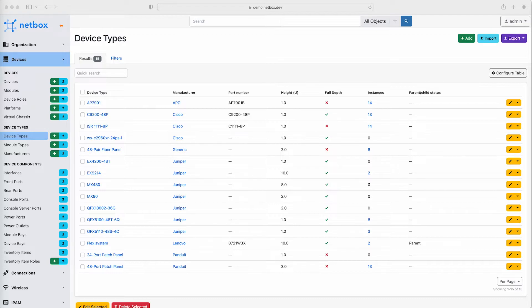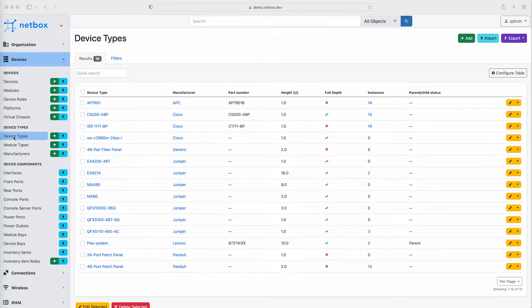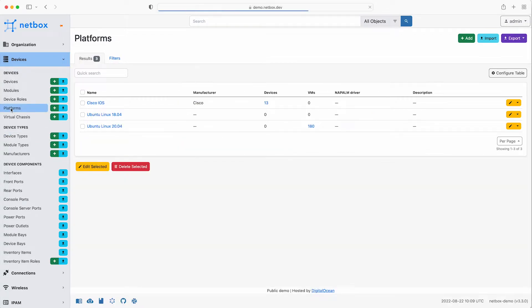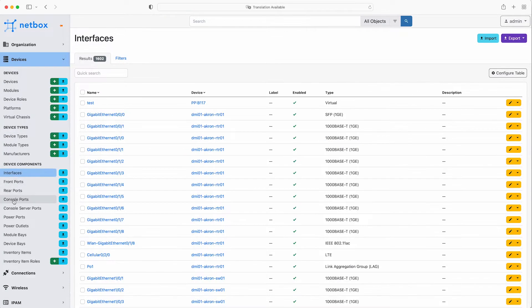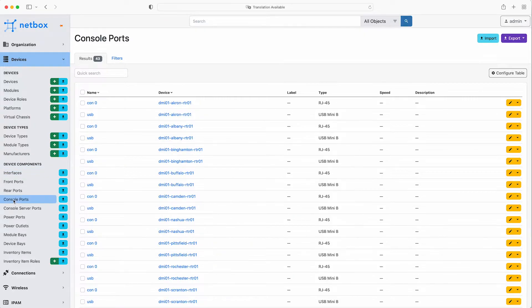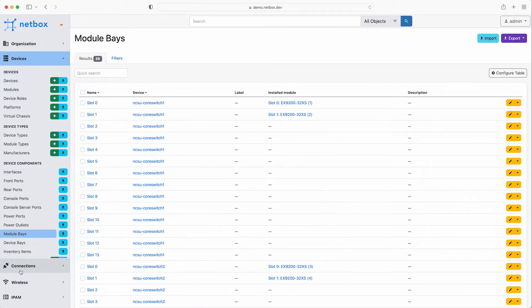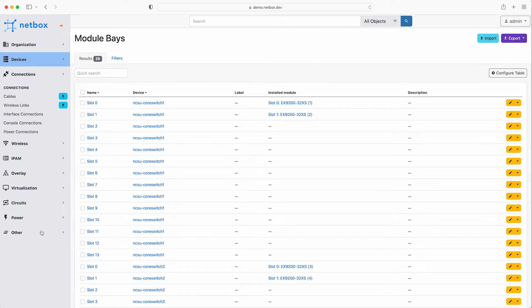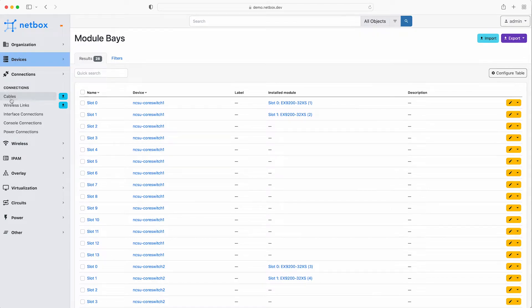The devices menu section is also where you can define all the other possible features that a device might have, ranging from the platform it's running on, for example Cisco IOS, through some physical components such as interfaces, console ports and module bays. Moving down the menu again you have the connections section, which define all the physical connections in your network.